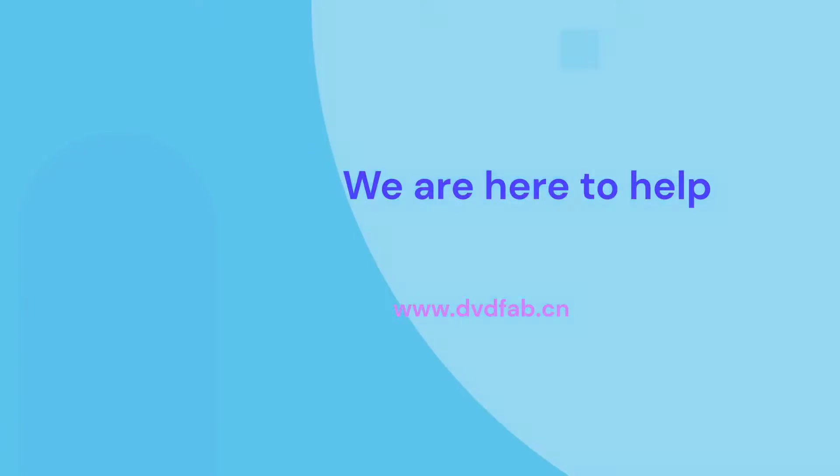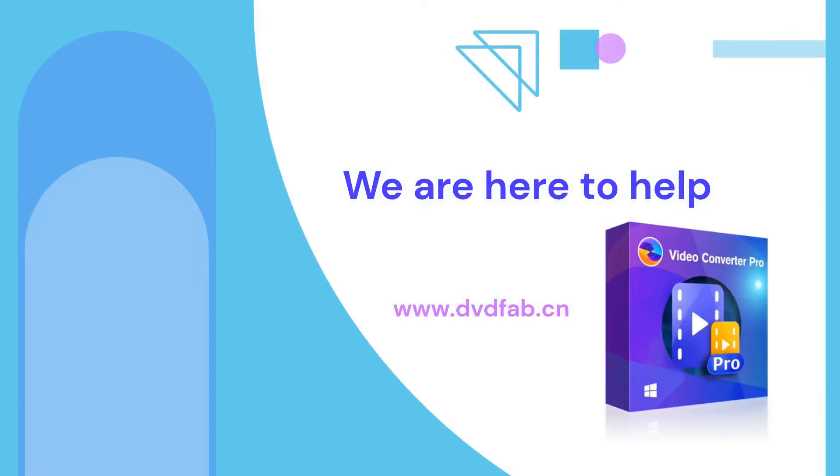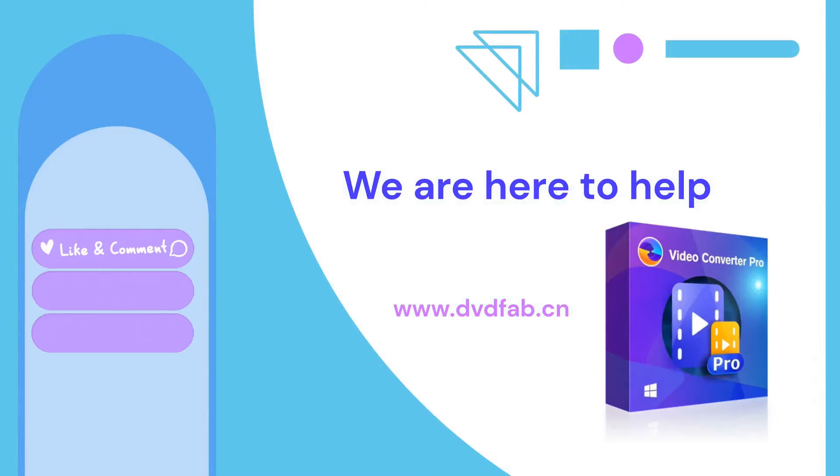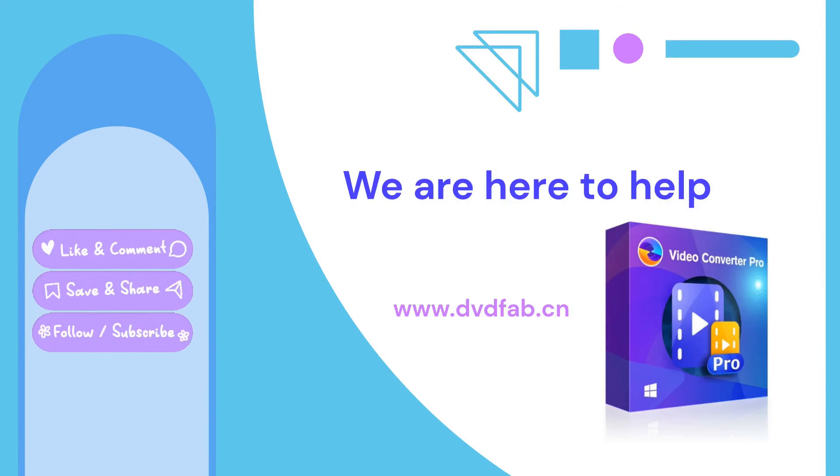So, check it out and let us know about your experience with Unifab Video Converter in the comments below. And as always, don't forget to like, share, and subscribe to our channel. Thank you guys, see you next time.